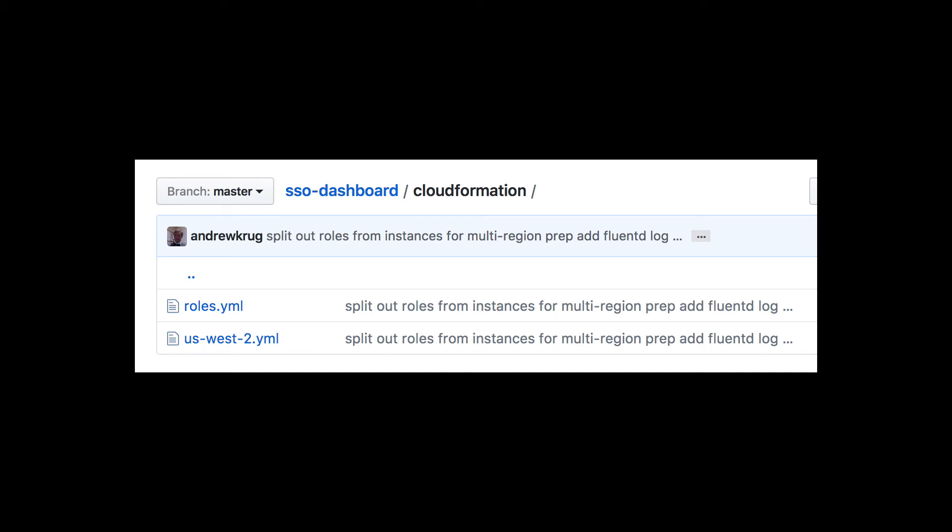This project has two separate CloudFormation templates. The first creates all the roles the application needs to do its job. The second creates the servers, load balancers, lifecycle hooks, and associates the appropriate certificate.